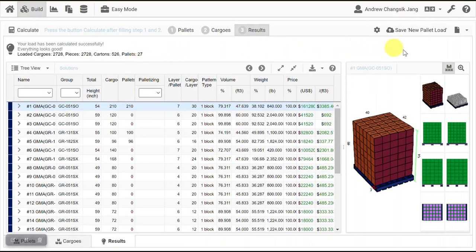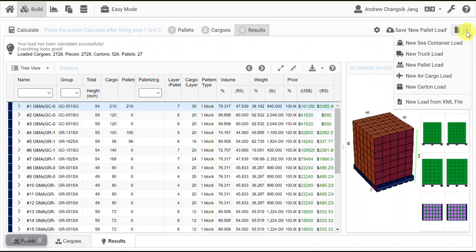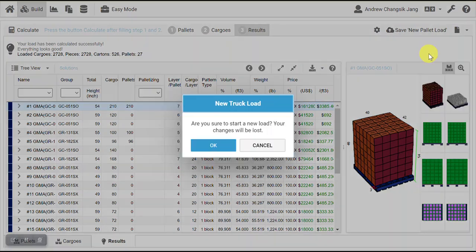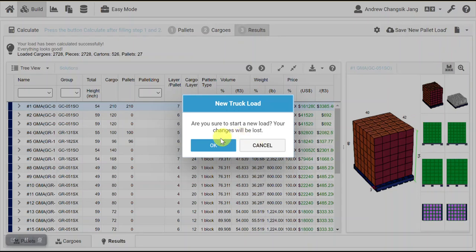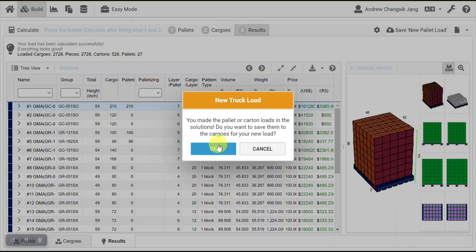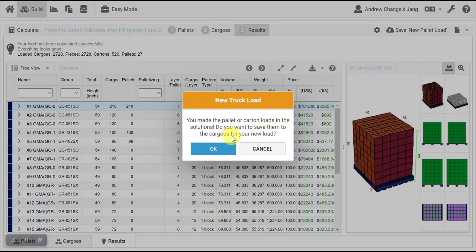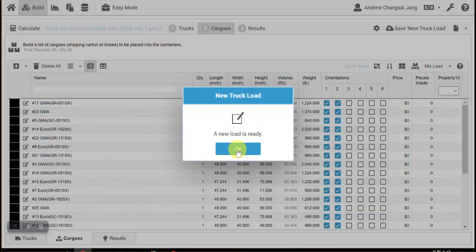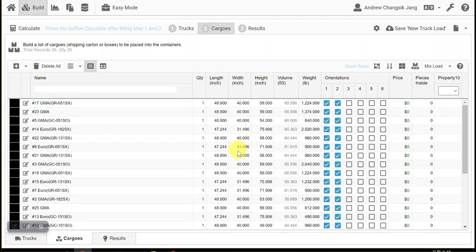Now we are going to press new truck load, which is the second step. We want to start a new load by pressing the OK button. And then this is asking you for your decision: you want to save the pallet load to the cargo for your new load. Okay.